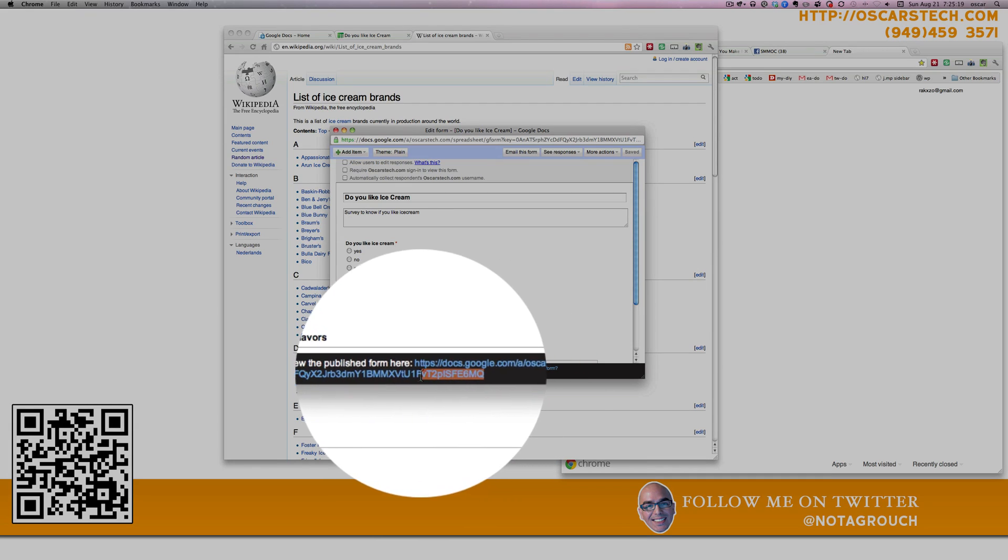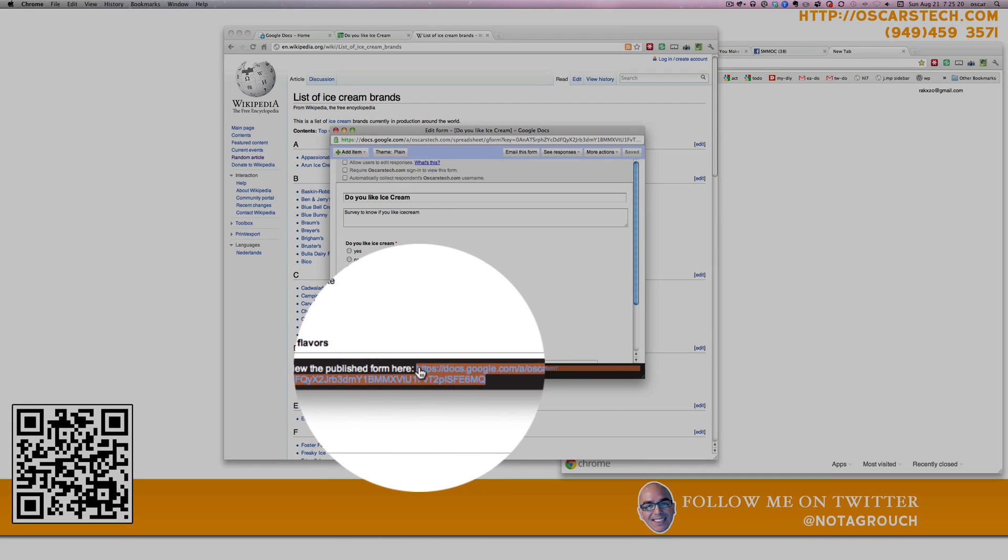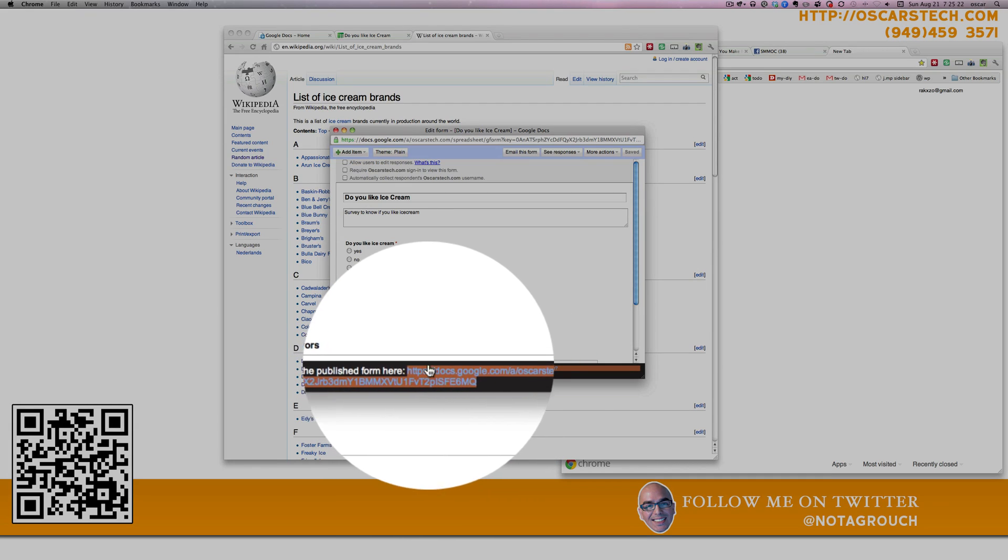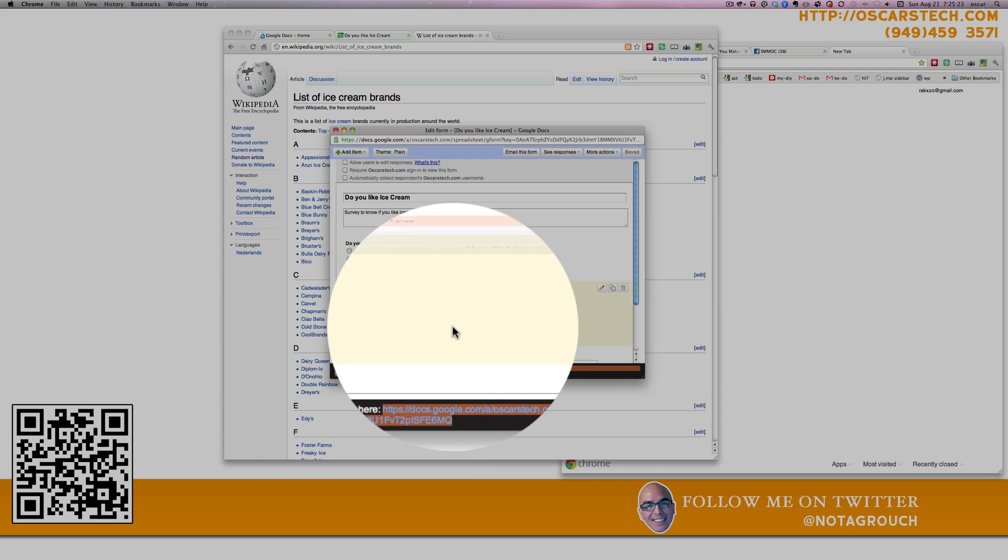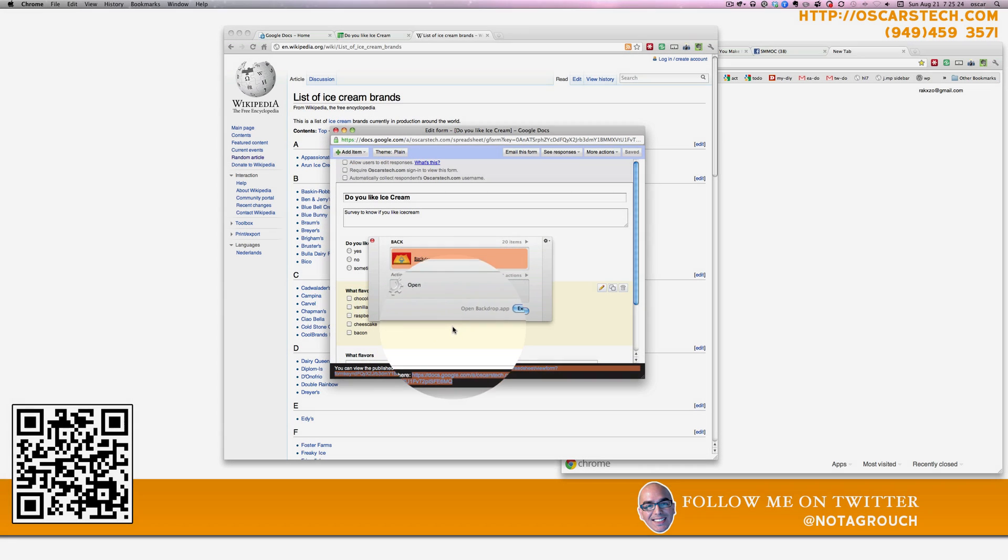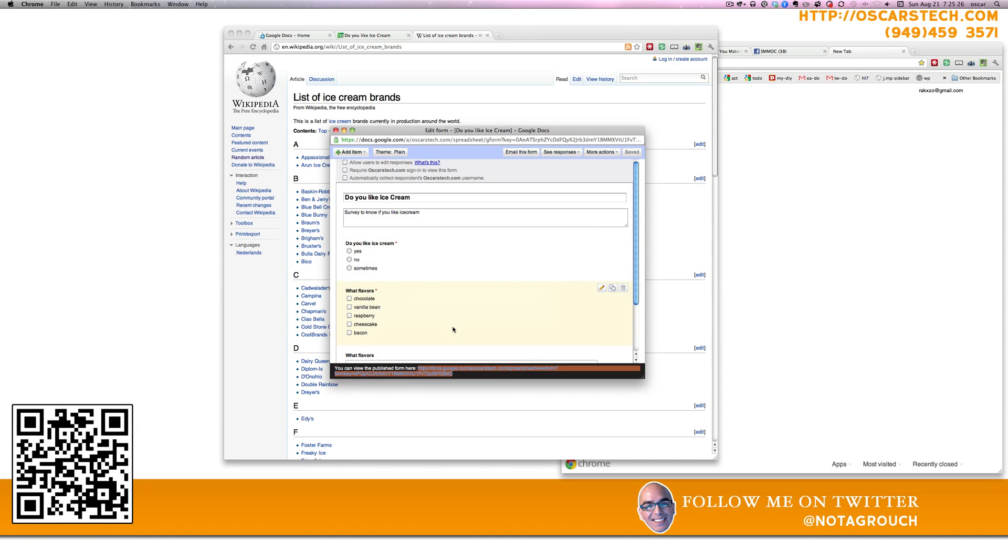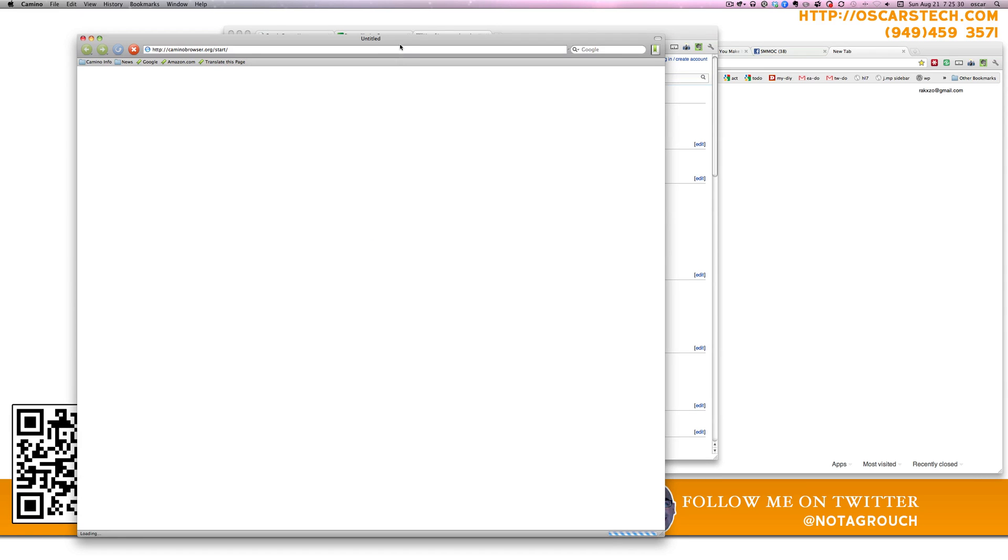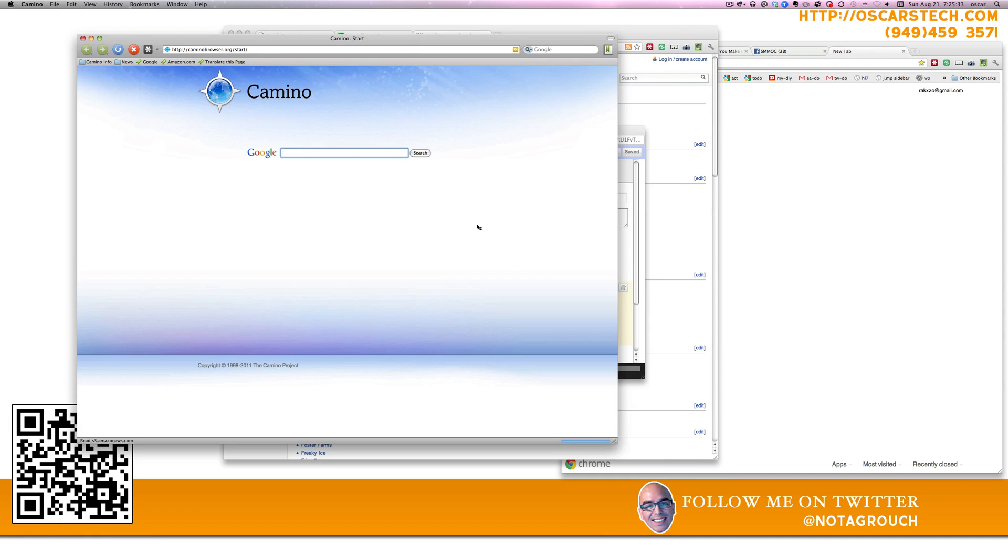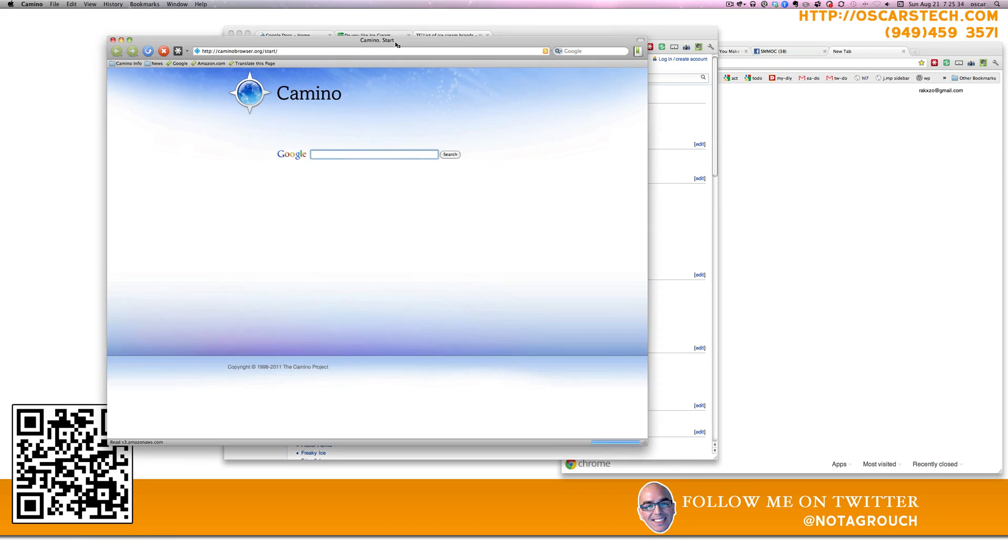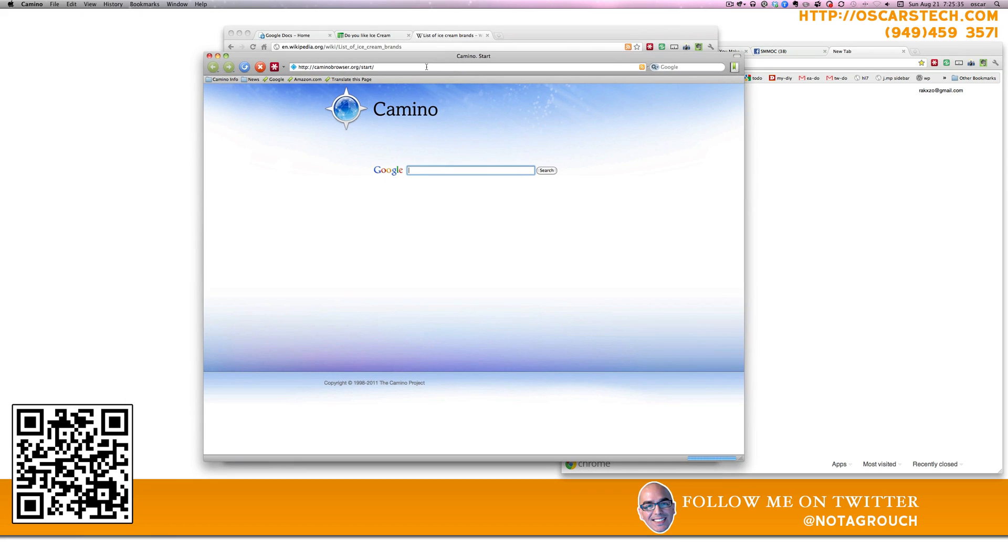And as a proof, we're going to paste that into a browser to which we're not logged in. And that will be our test case, our proof that it works. So just open up Camino and paste it up there.